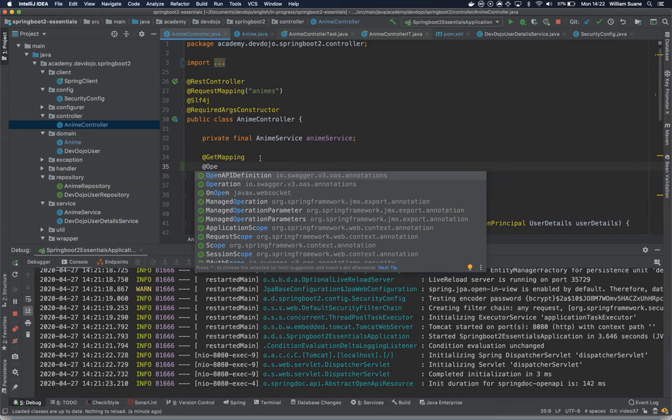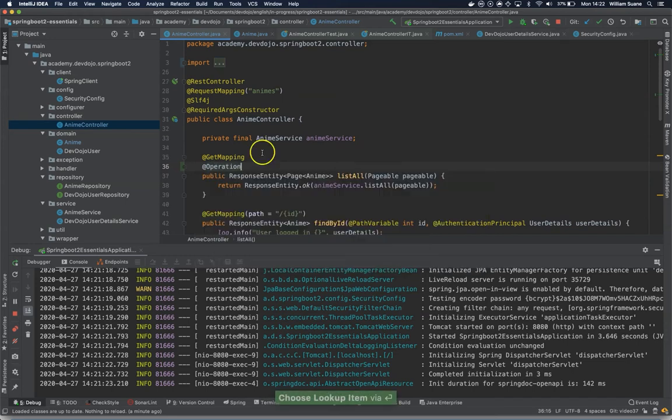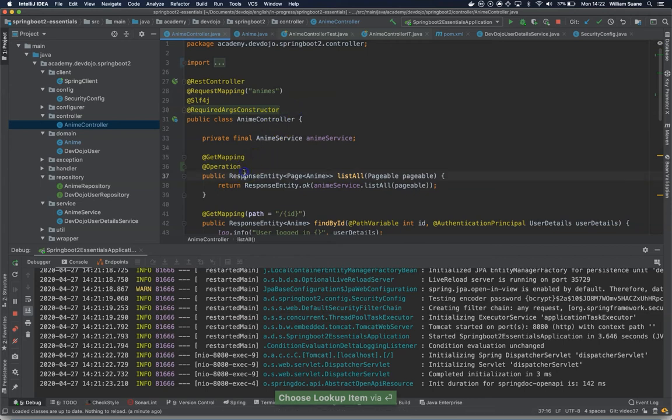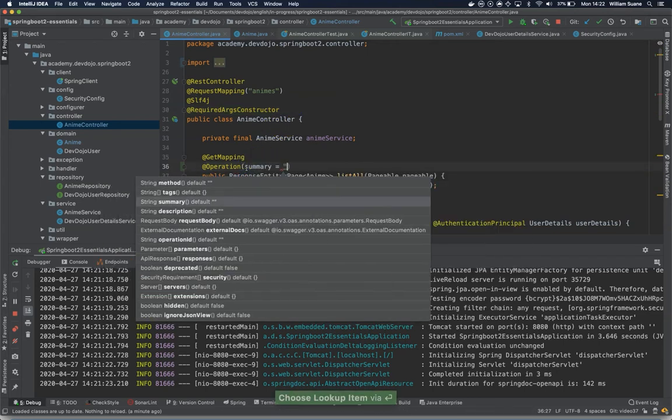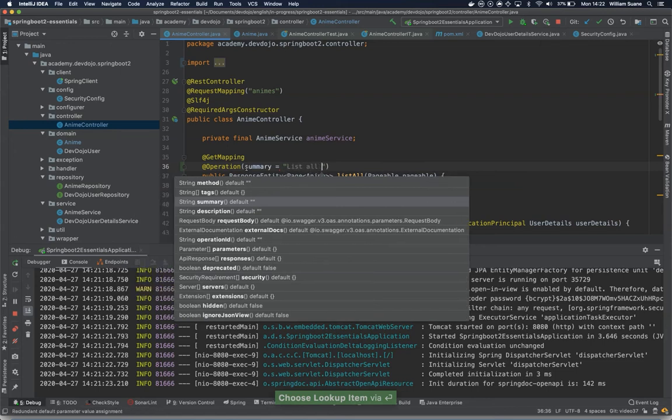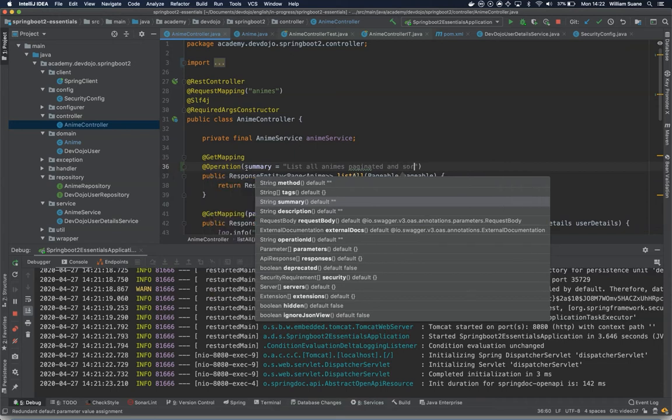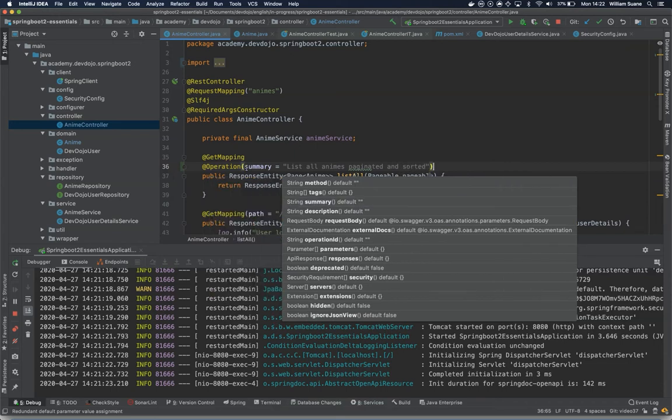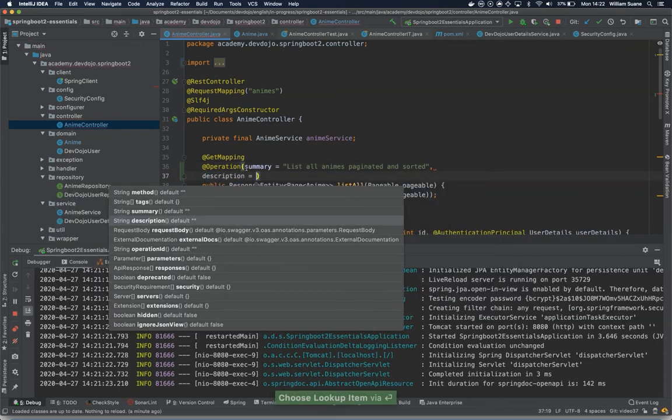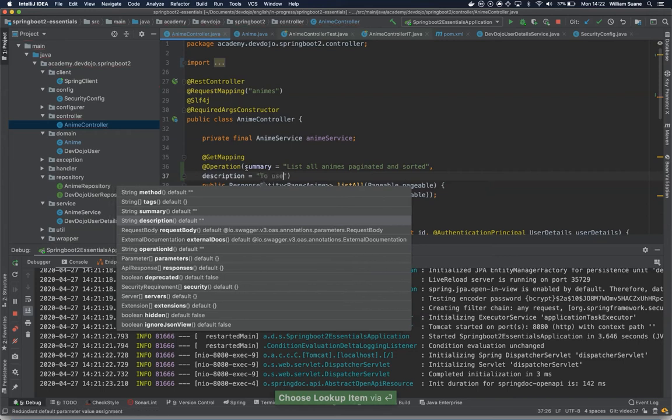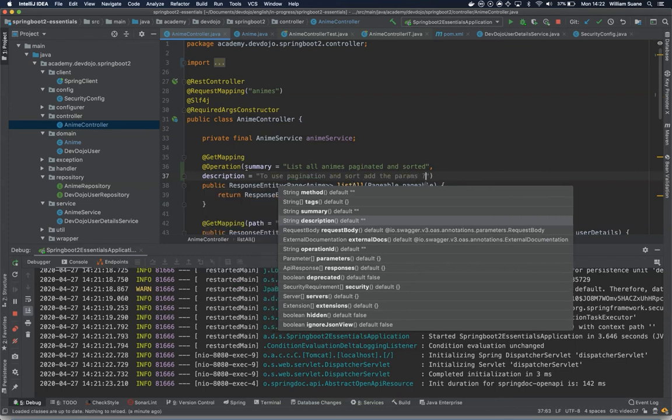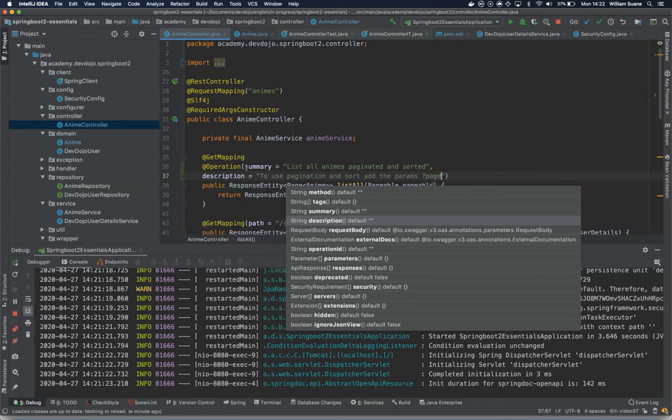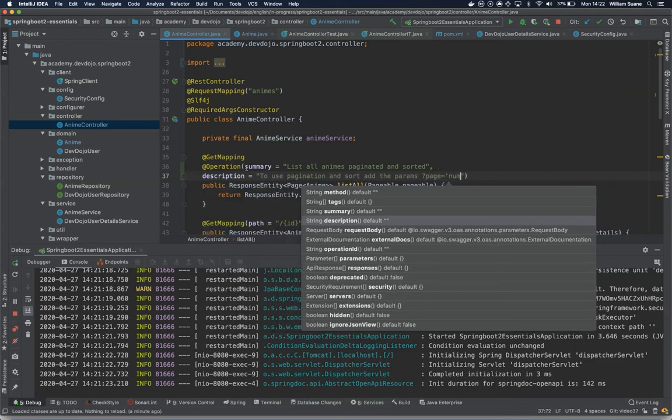We can add @Operation, and then we can add here a summary. This one we can add: 'List all animes paginated and sorted.' Then we can add a description where we tell: 'To use pagination and sort, add the params page' and a number.